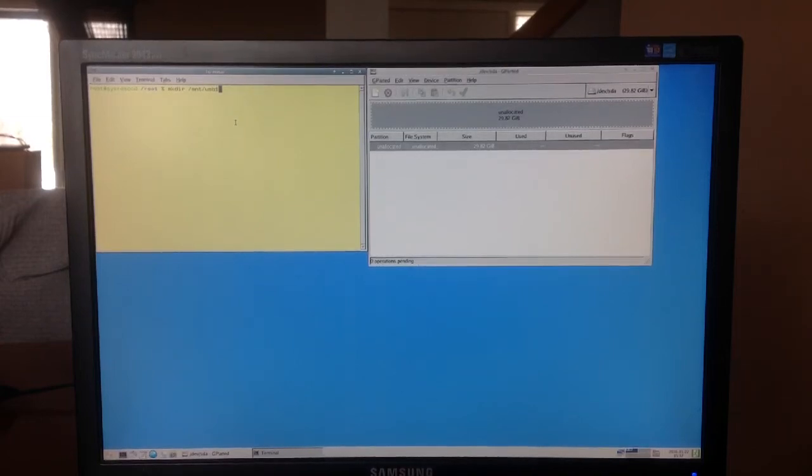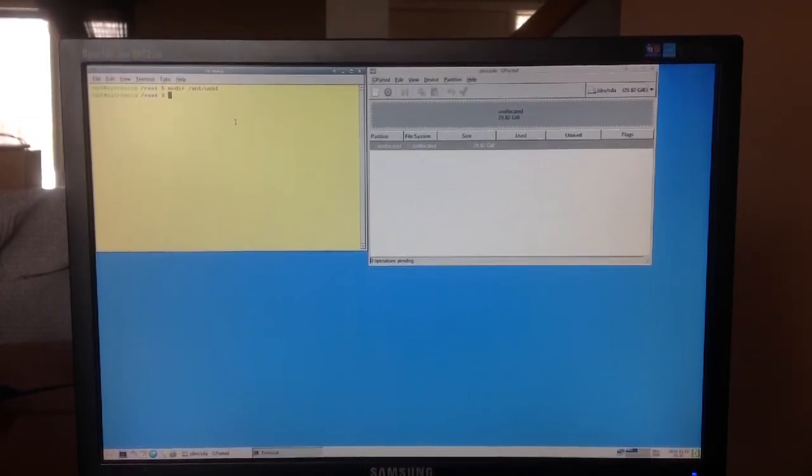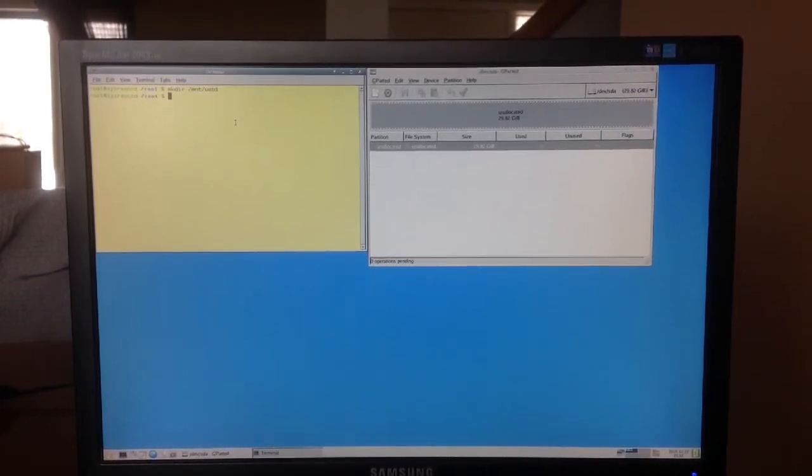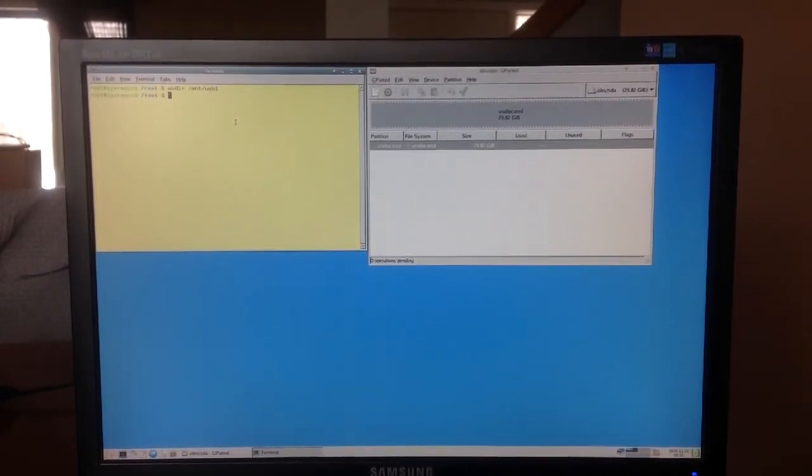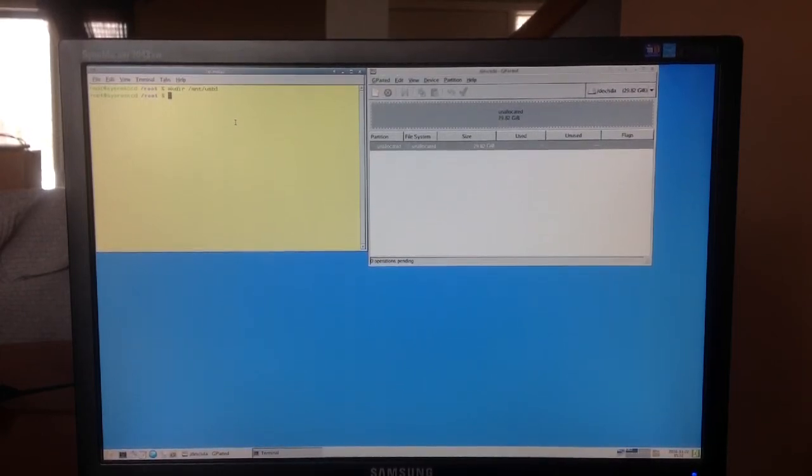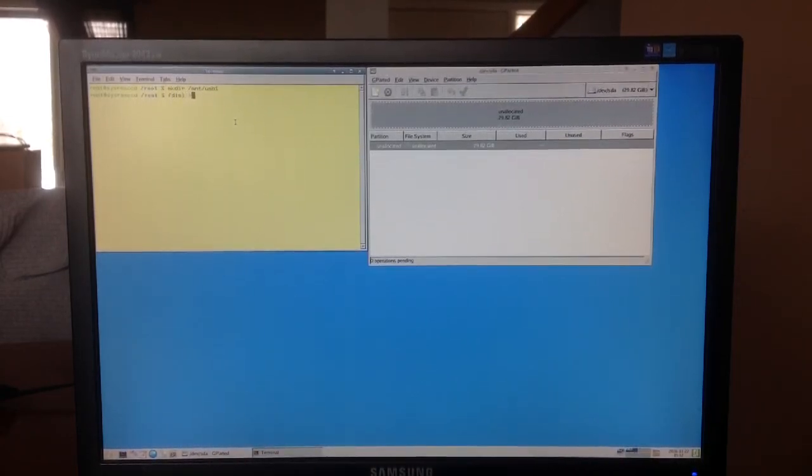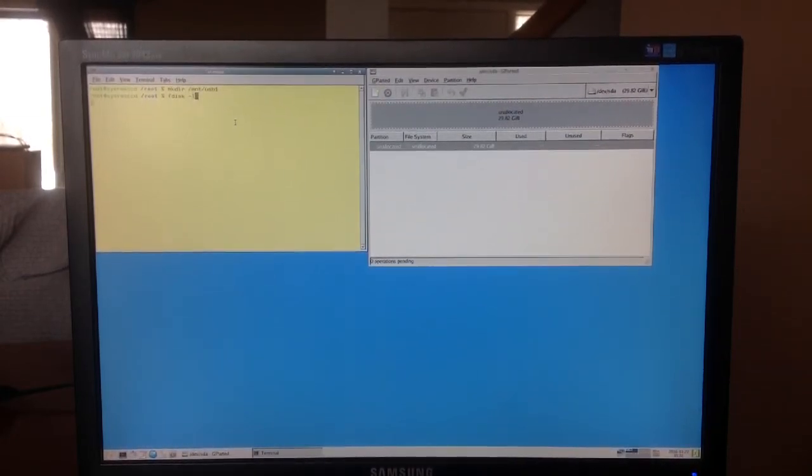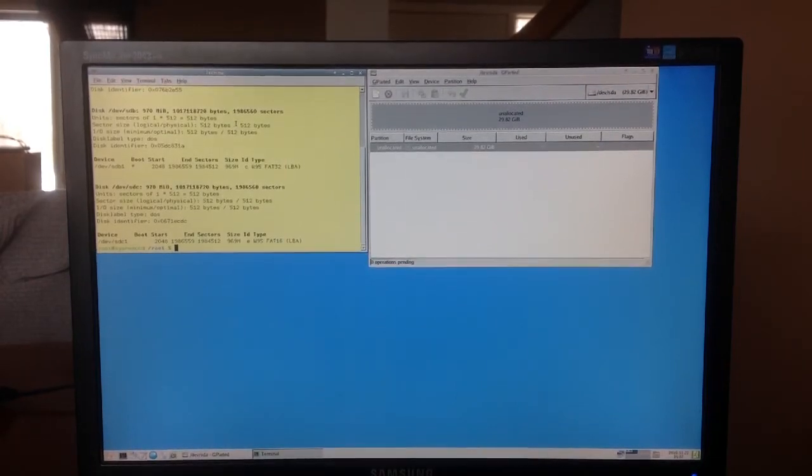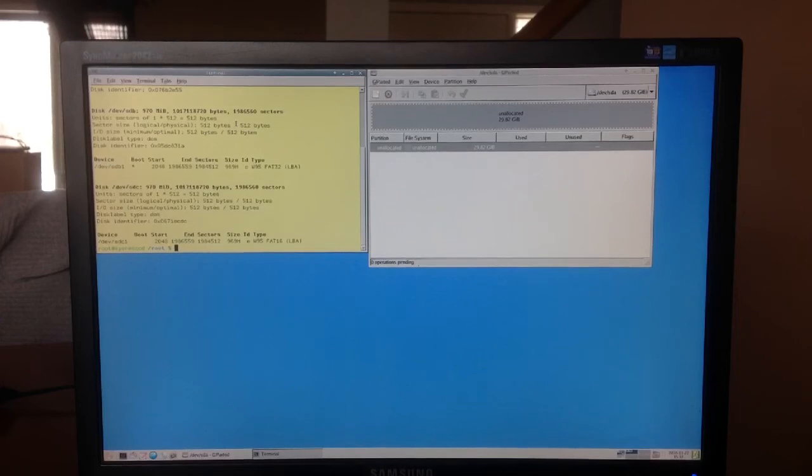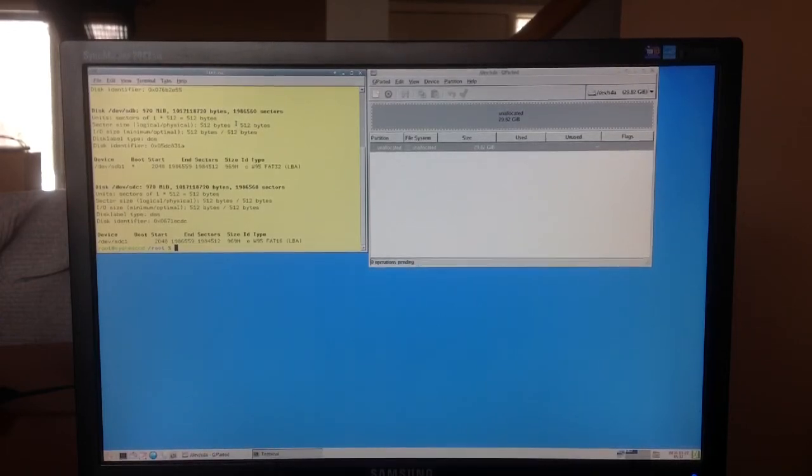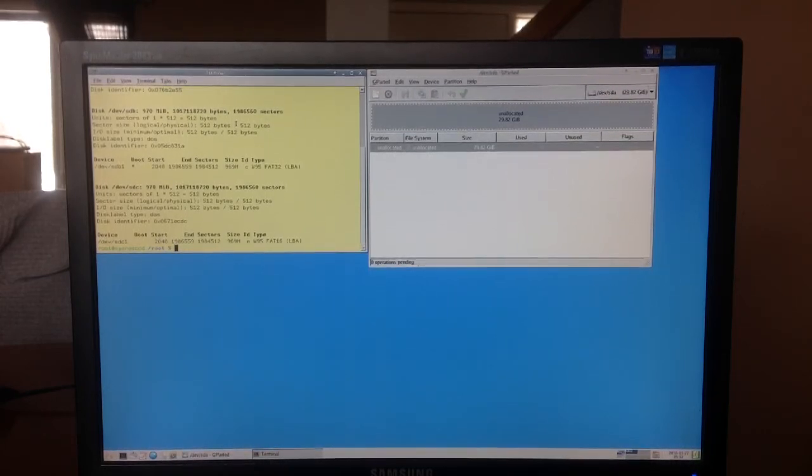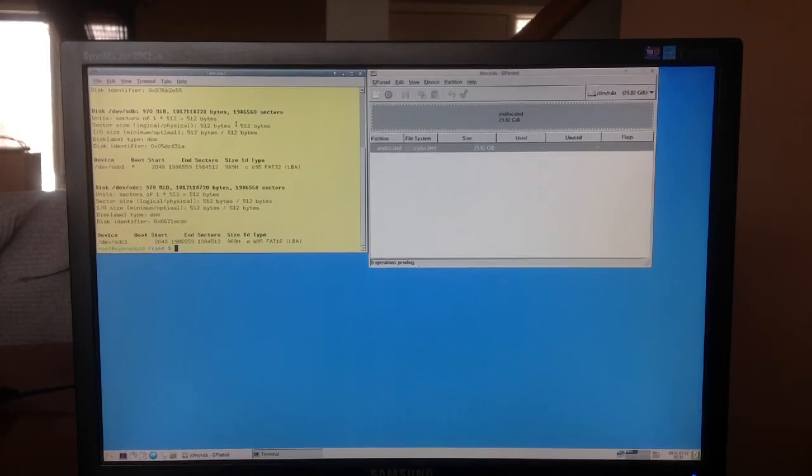We're gonna create in /mnt a directory called USB1. I'm calling it USB1 because it's my USB1 drive. One thing we want to know is which drive it is, so you do fdisk -l to show you all the disks inside.